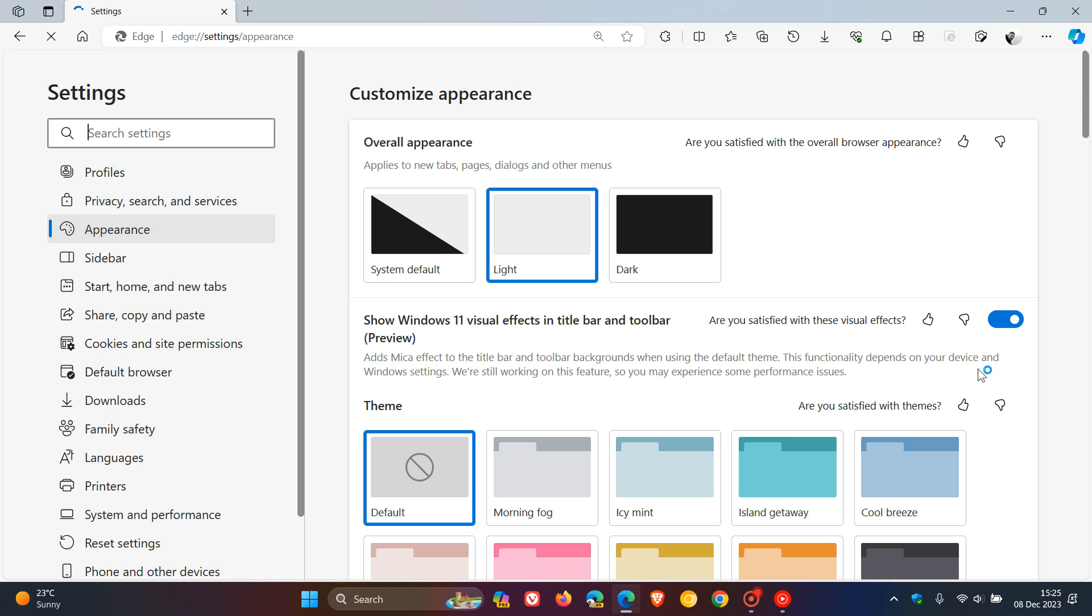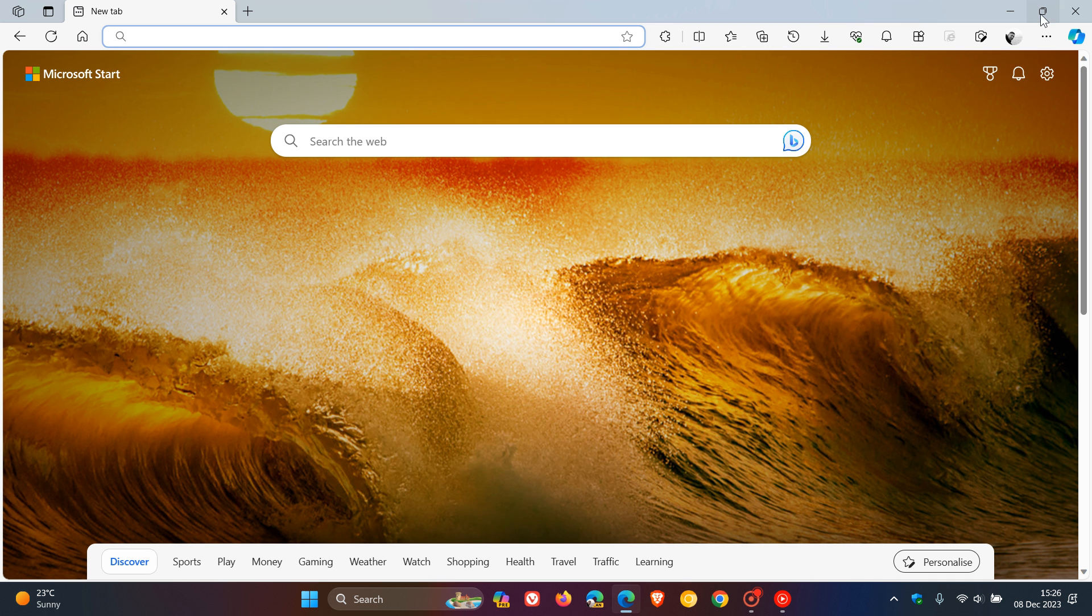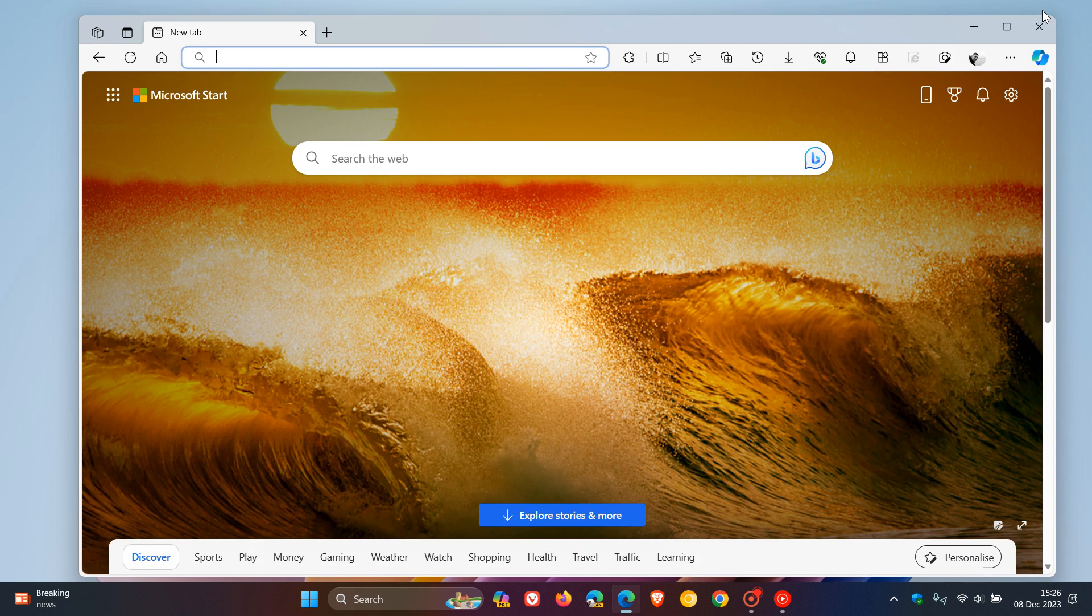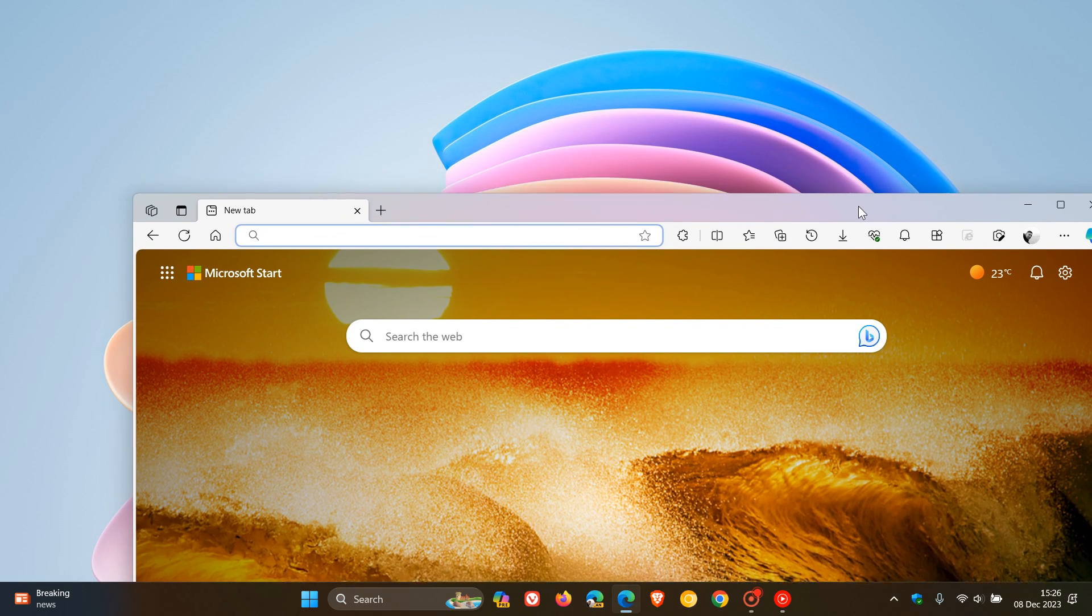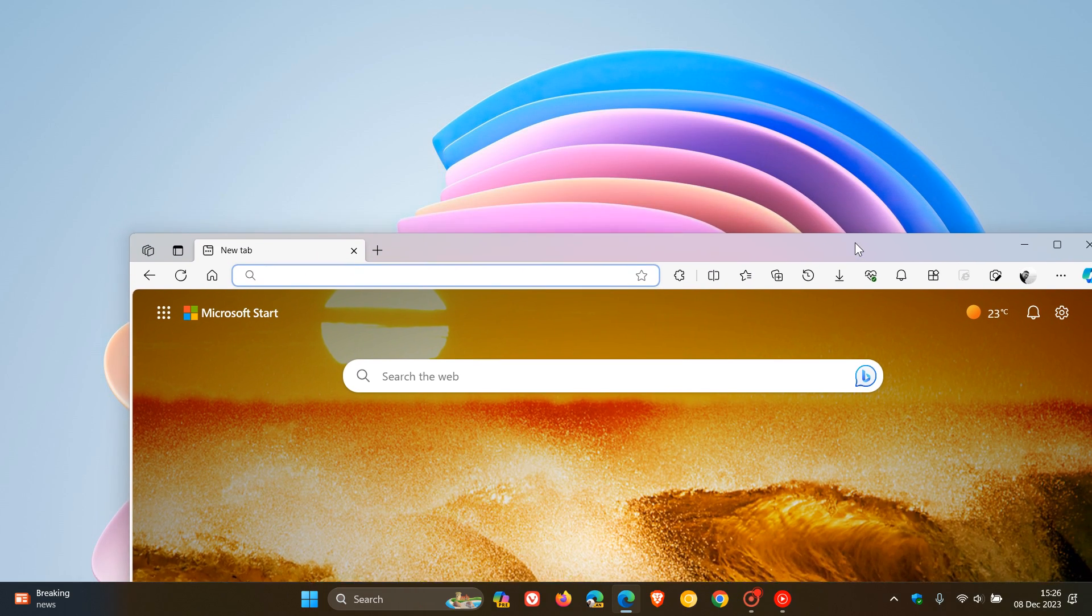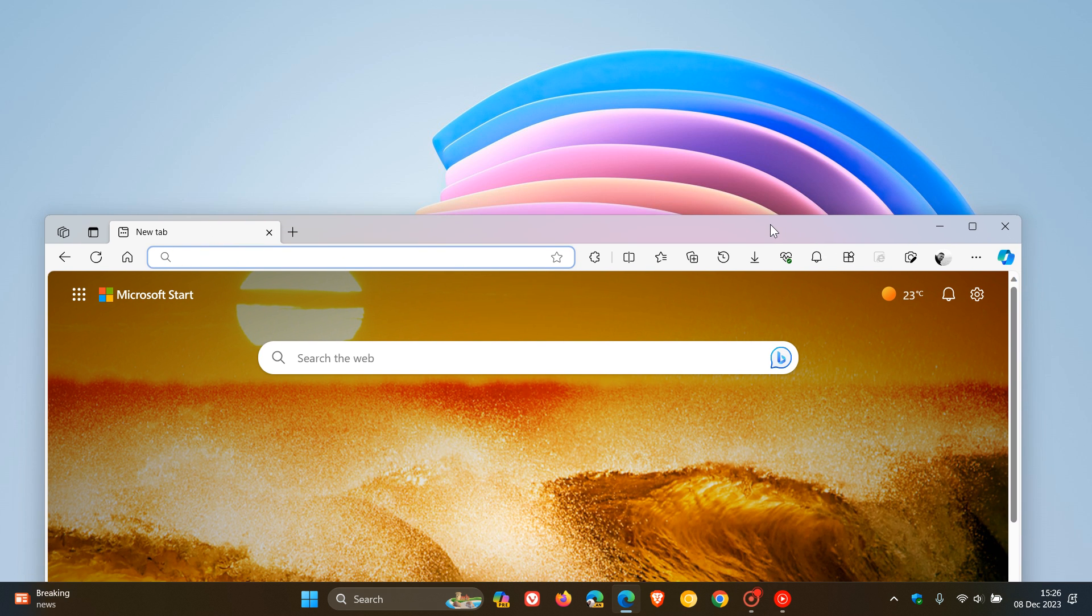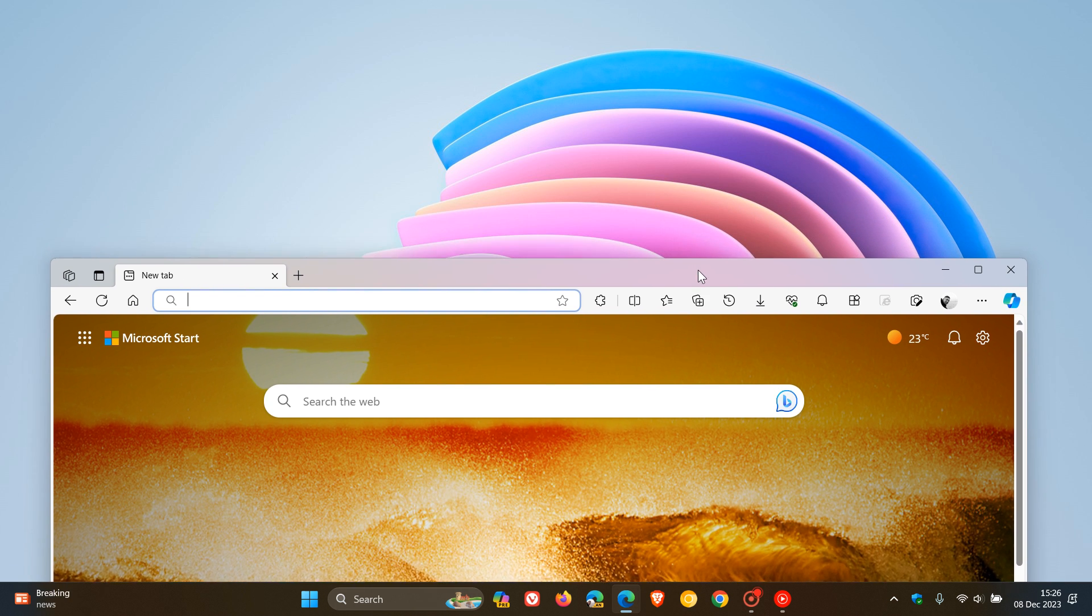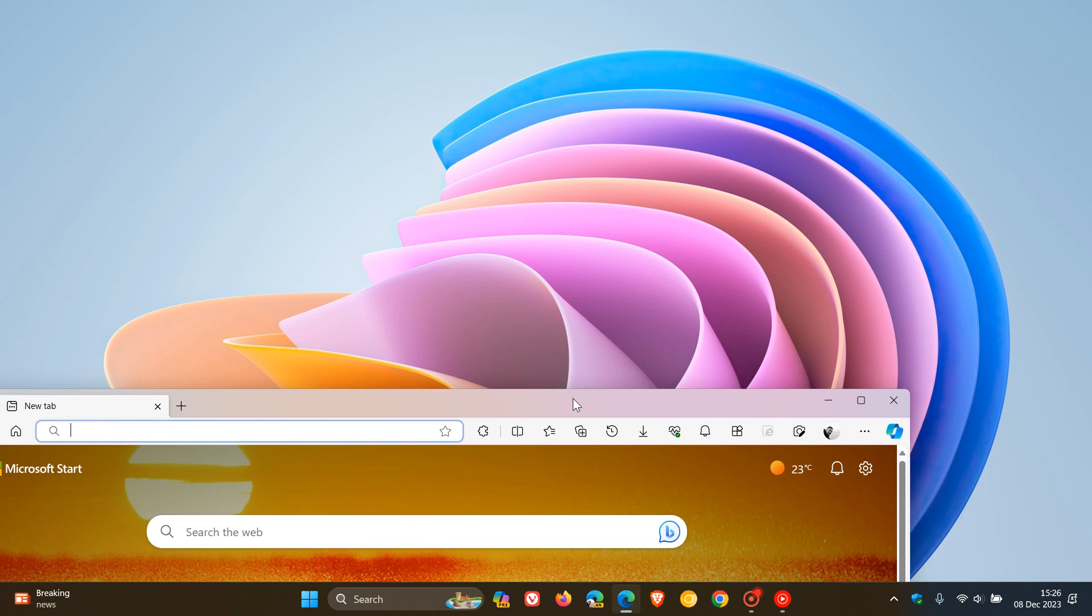Now, you can see that if we head back and we just kind of minimize that a little bit, you can see, and I've chosen a nice bright wallpaper, you can see now that when I move that browser around, the title bar here at the top takes on that opaque effect from the background wallpaper.